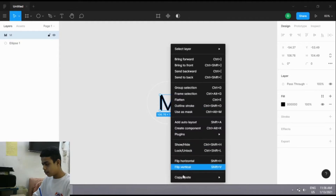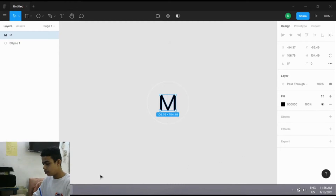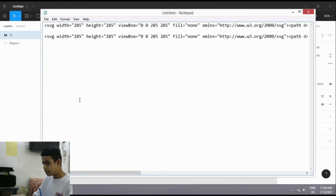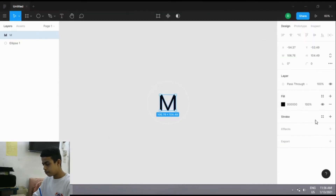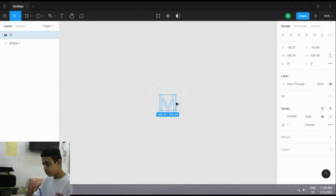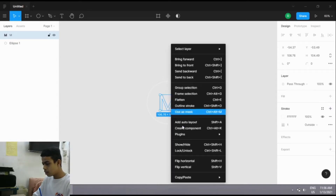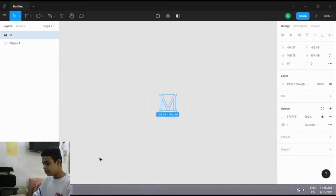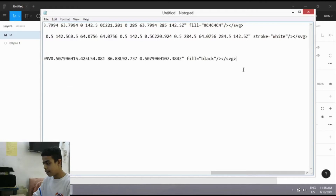Right-click on the text and copy it as SVG, open Notepad and paste it under the circle path. Then change the stroke to white, same as we did for the ellipse, and remove the fill. Then again right-click on the text, copy it as SVG, and paste it in Notepad.